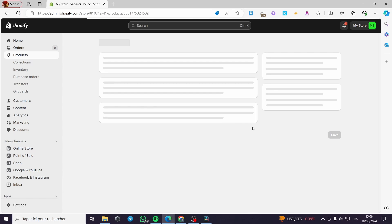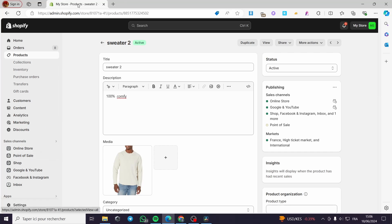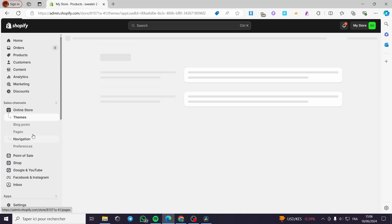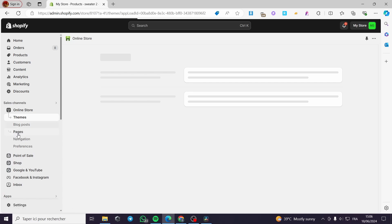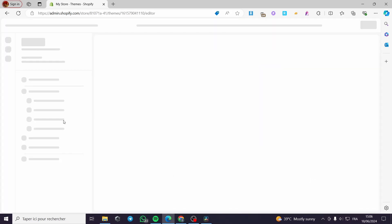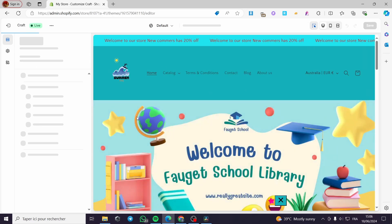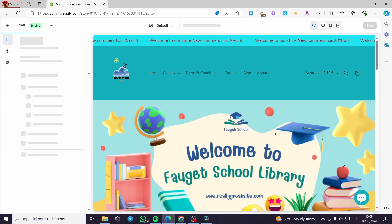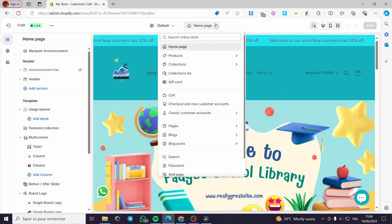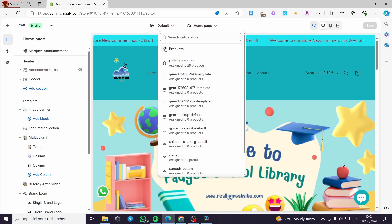After saving everything, I'm going back to the product, then to the Online Store section first. I'll click Customize under the Themes section to open the store editor. In the editor, I'll select the product we've been working with by clicking on the Home Page dropdown and searching for our products.